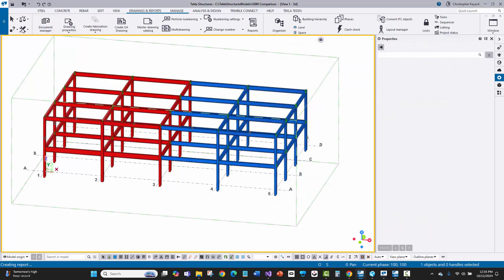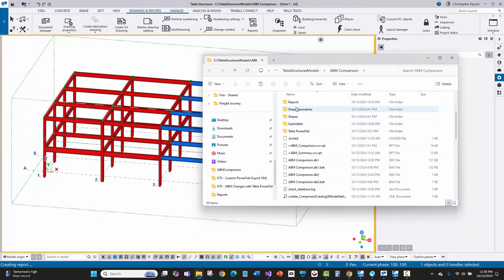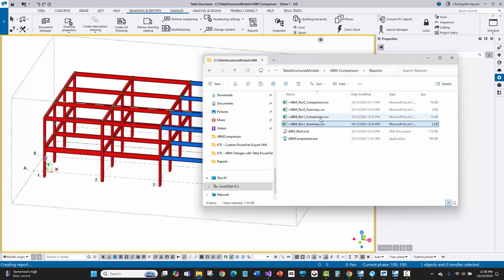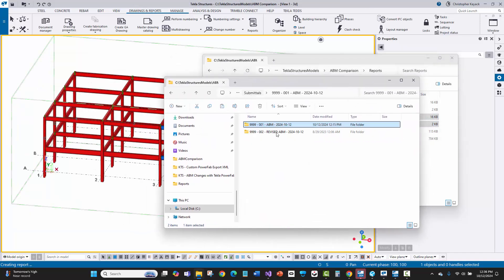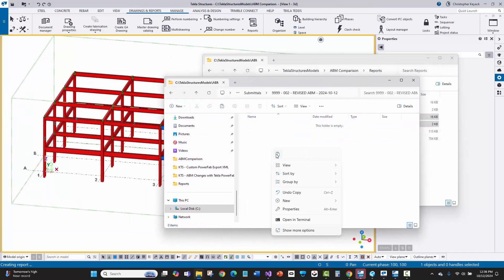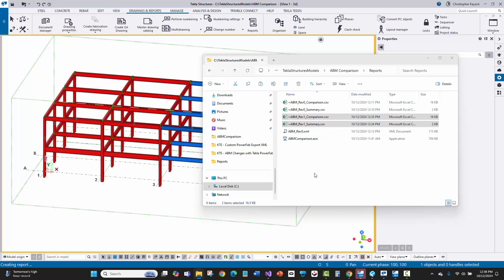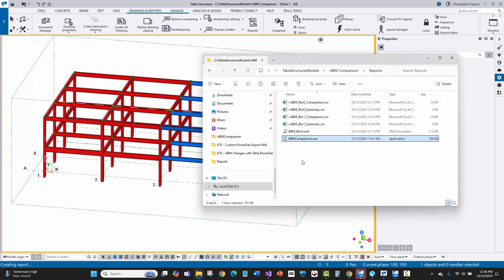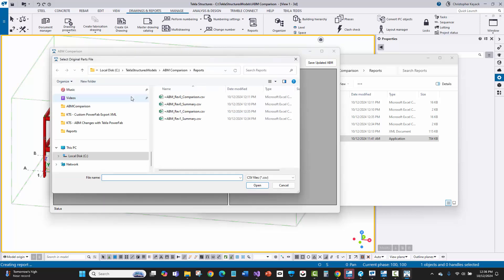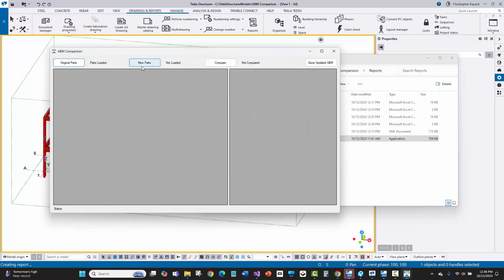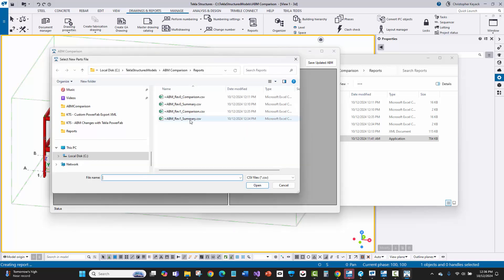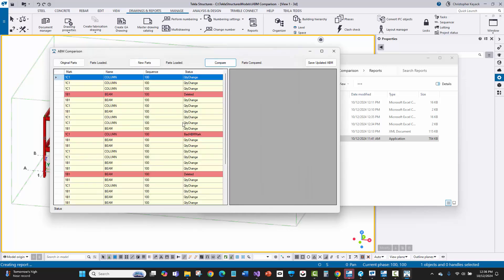I've got both reports now. I'll open the model folder, go to reports, copy the rev1 files, and put them into my submittal package folder. Now I'll go to my ABM comparison tool. I'll load the original parts — selecting the rev0 comparison, parts loaded. Then load the rev1 comparison, parts loaded. Then I'll say compare.